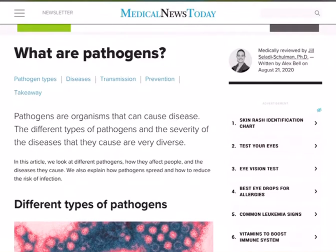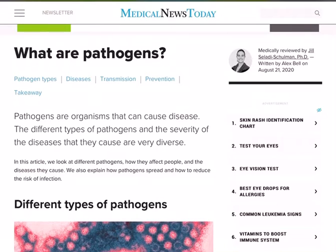Hello boys, good evening to all of you. This video is meant for your UPSC NDA preparation and is useful for both class 11th as well as 12th biology. So in this session I am going to talk about pathogens.